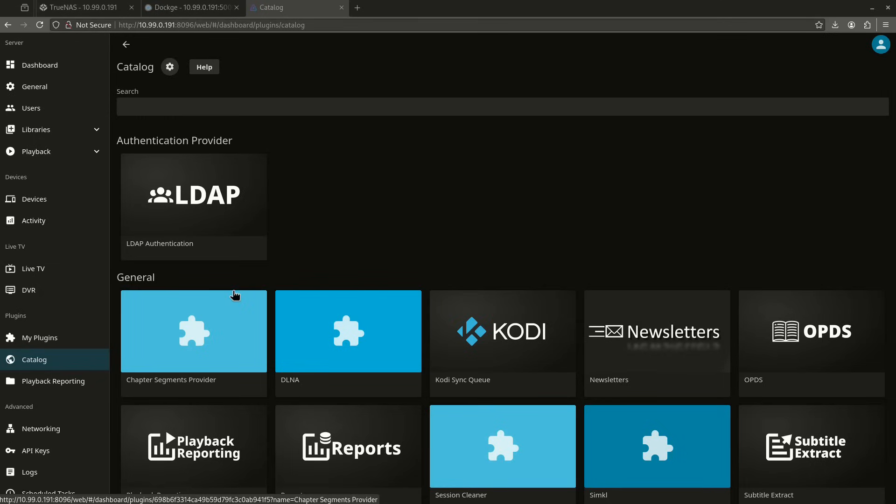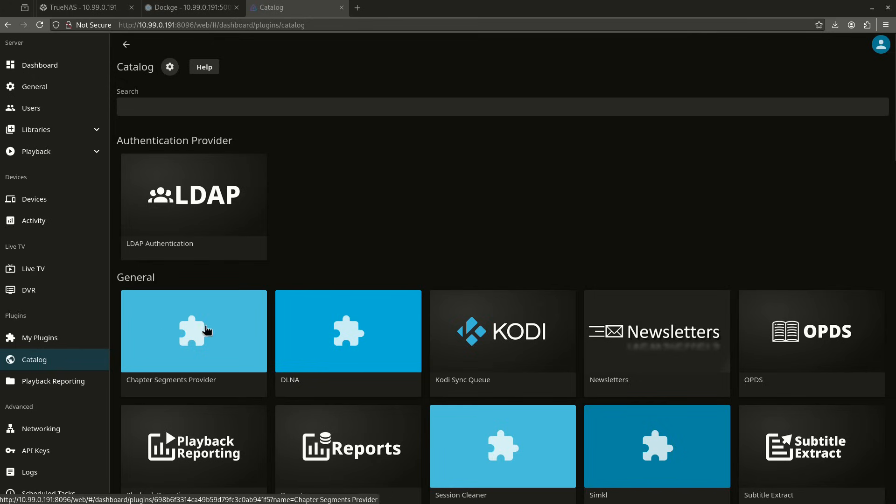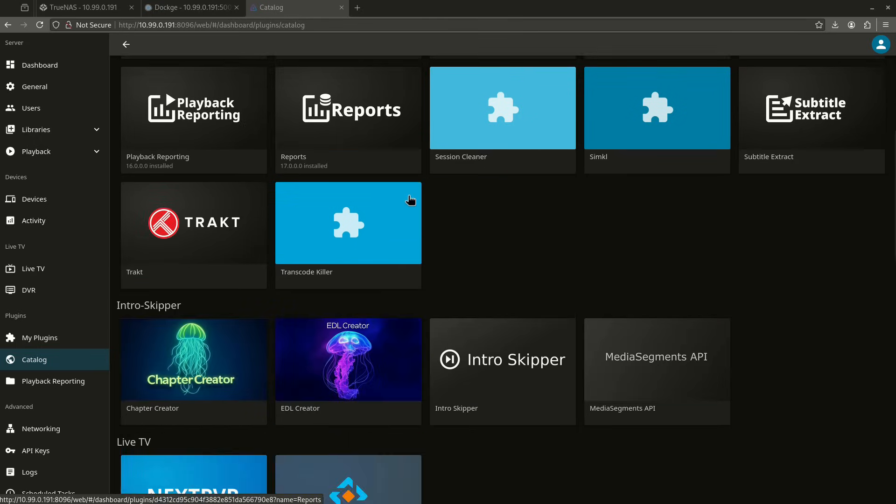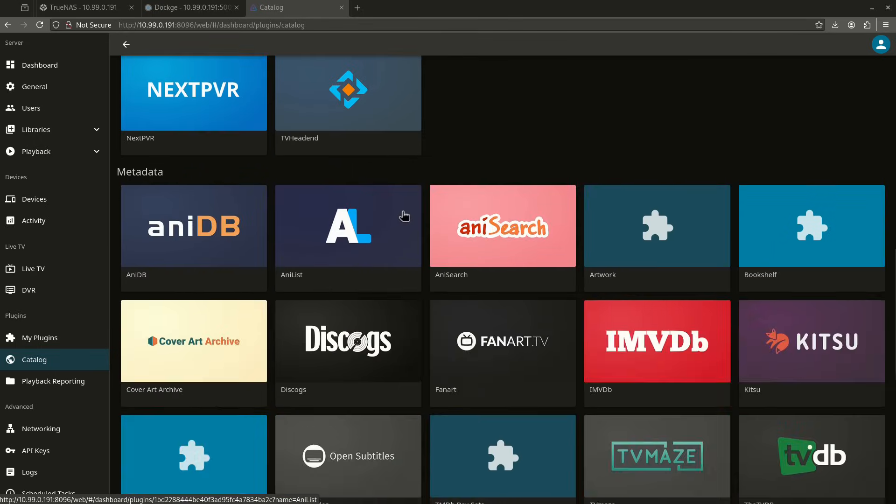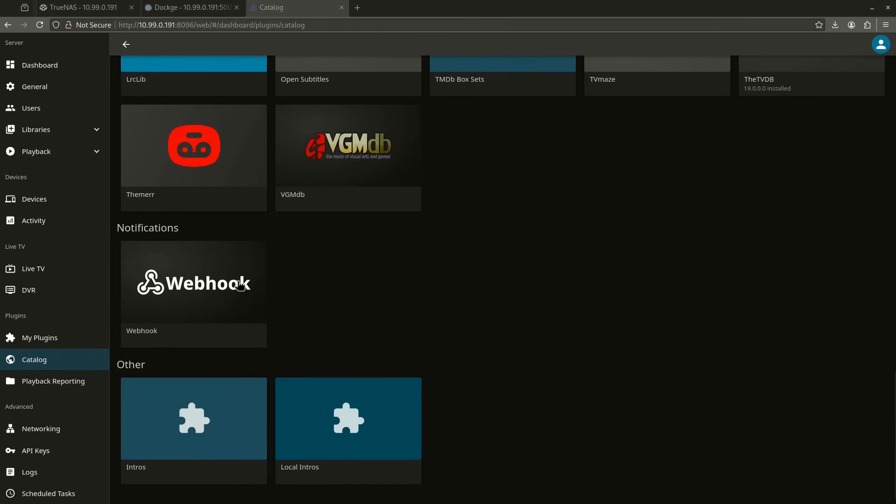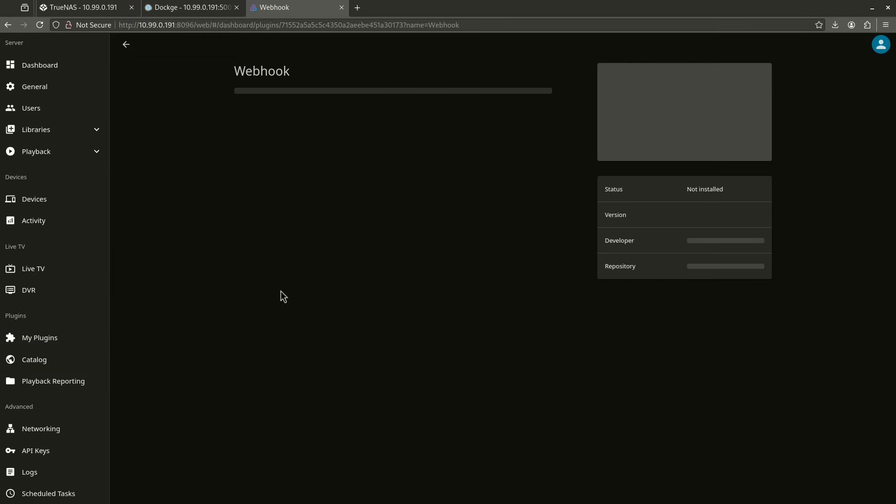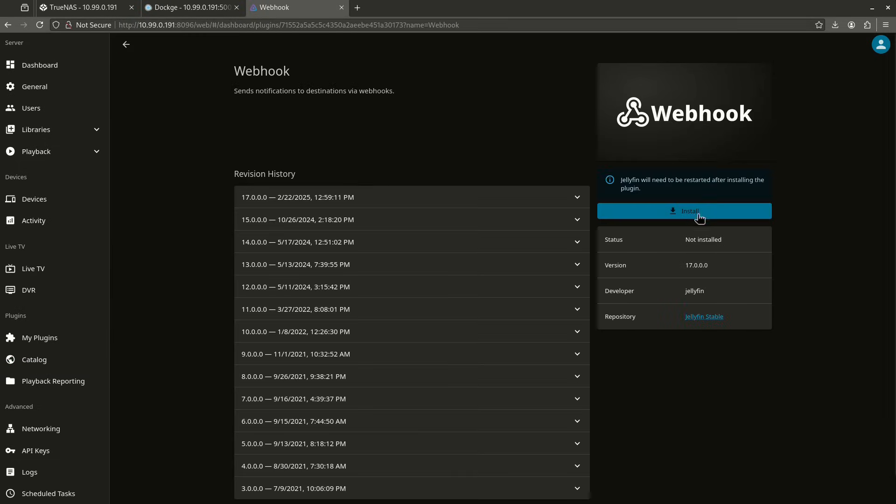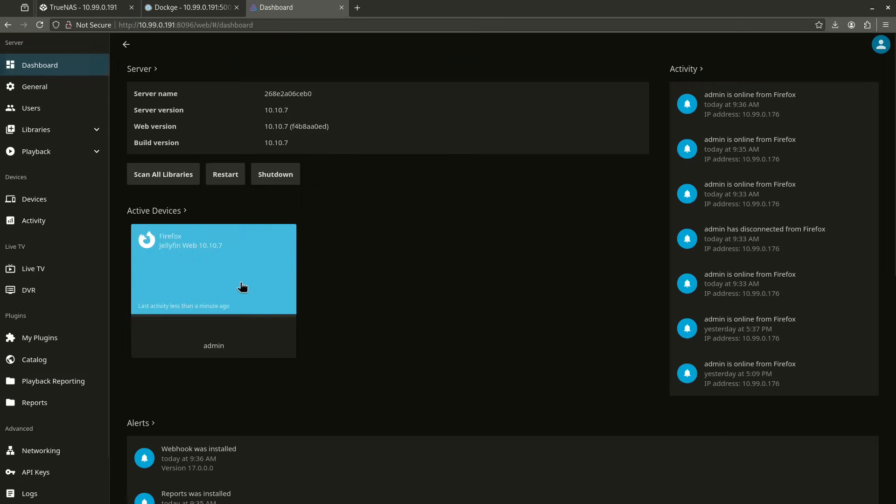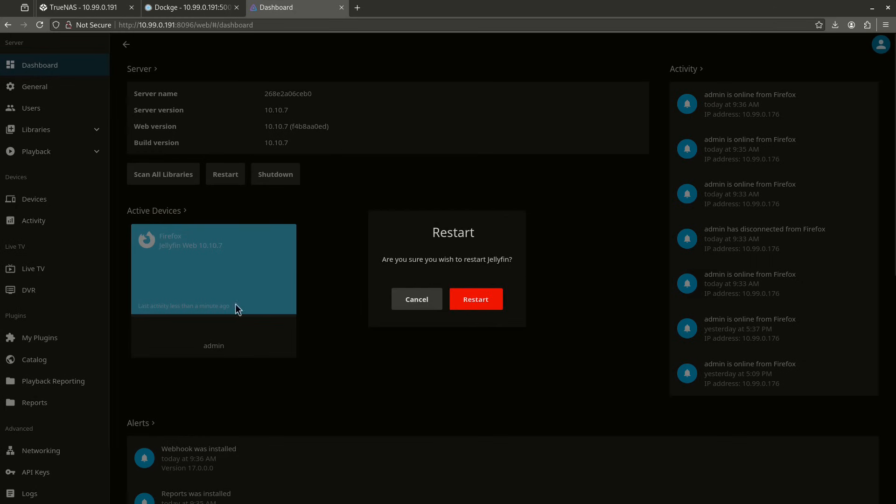The last of the plugins we're going to use before we start adding some stuff from the other catalogs is the Webhook plugin. So let's scroll down here until we find Webhook. And if you don't want to just scroll, you can always search at the top. So I'm going to do Webhook. We're going to install this. And then we're going to do our restart like usual.